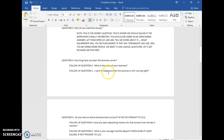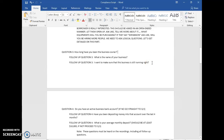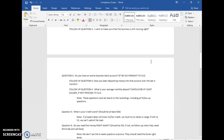Question number three: how long have you been the business owner? Follow-up question number three: what is the name of your business? This should come from them — sometimes the company name in the lead information is not updated, so ask to confirm. We also want to make sure the business is still active, so confirm that as well.